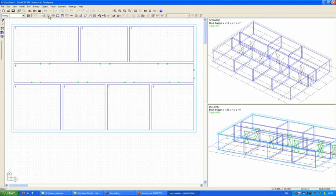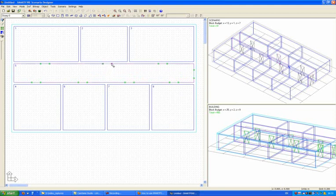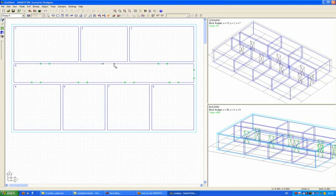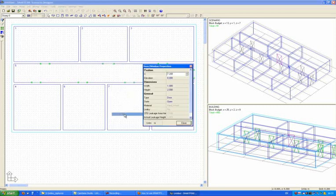Going back to the selection mode, you can see that I can select on any of the doors to move them around, although I can't take them away from the edge that they're associated with. I can change the size of the door using the blob at the end, and I can also check the properties of the door by right-clicking on the door and using properties from the context menu.